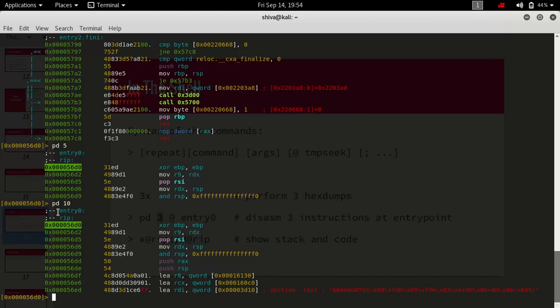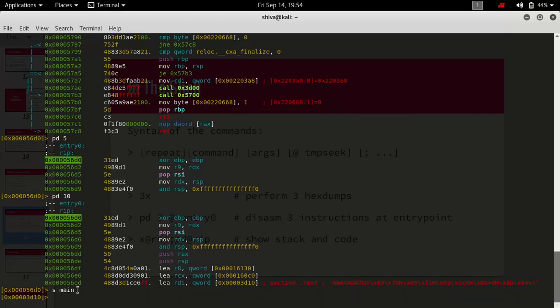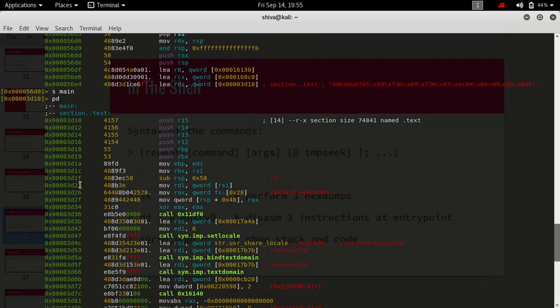Now we want to go to the main function. By default when we start Radare2 it goes to the entry point and stops execution there. To go to the main function we use the s command — s is used to seek to a specific location. So we do s main and now we are inside the main function. The address has changed, and if we do pd we can see we are in the main function.